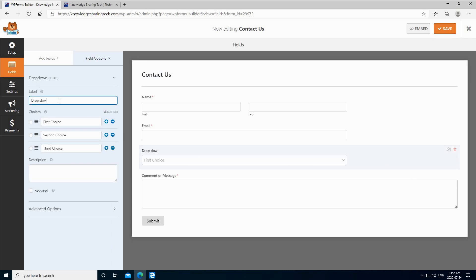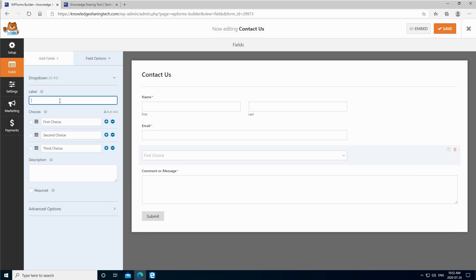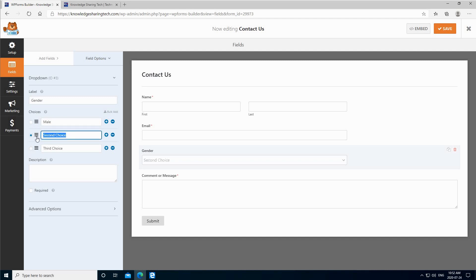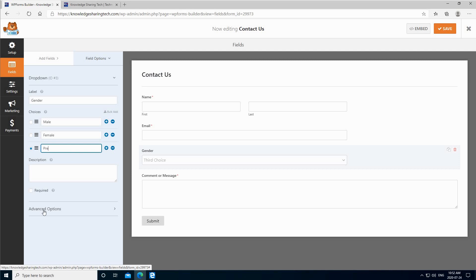I'm going to click on edit, and once you click here you have the options here. So the label here I'm going to change it to gender, and the first choice let's put it male, and second choice female, and third choice prefer not to say.